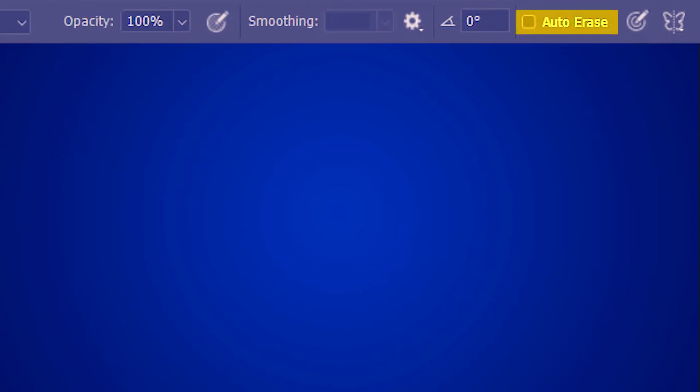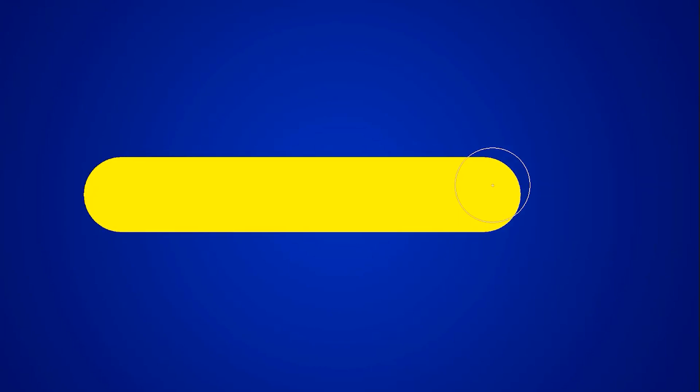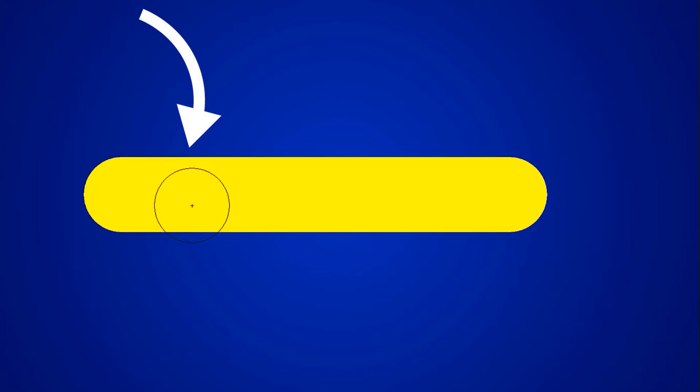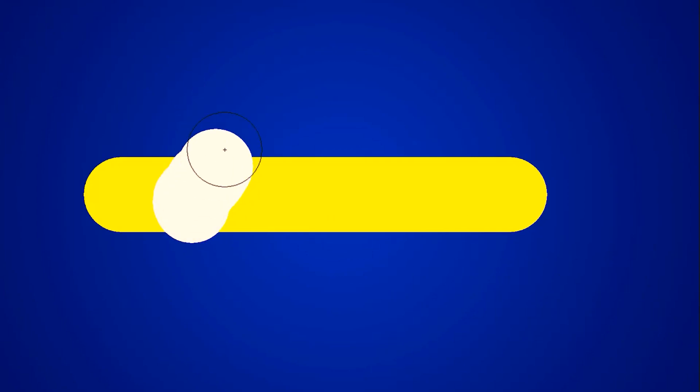I'm gonna begin by checking auto erase. Here we have a normal stroke, no problem. But then as I go ahead and draw on top of the paint, watch what happens. We get this white color.